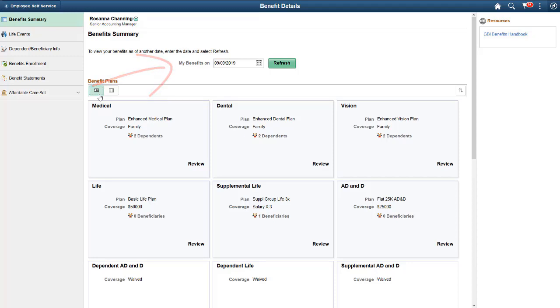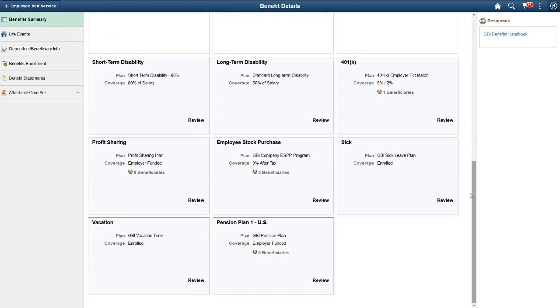Employees can select a different date to review their benefit plans from the past or if there are any future changes. Select any card to view the corresponding plan in Fluid.